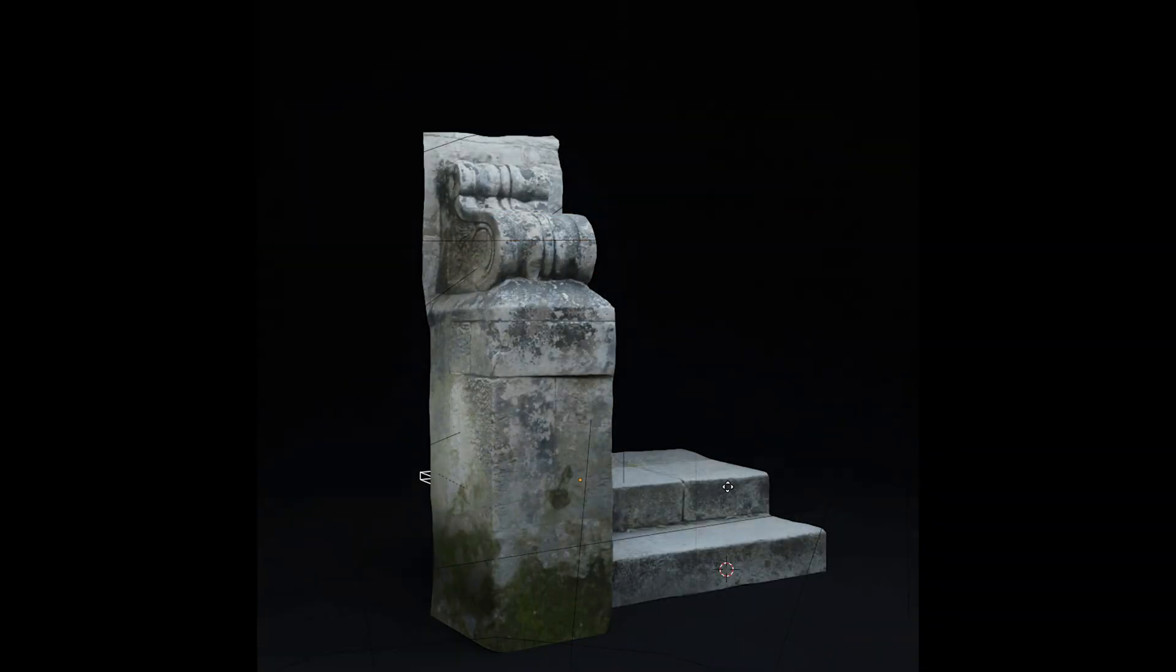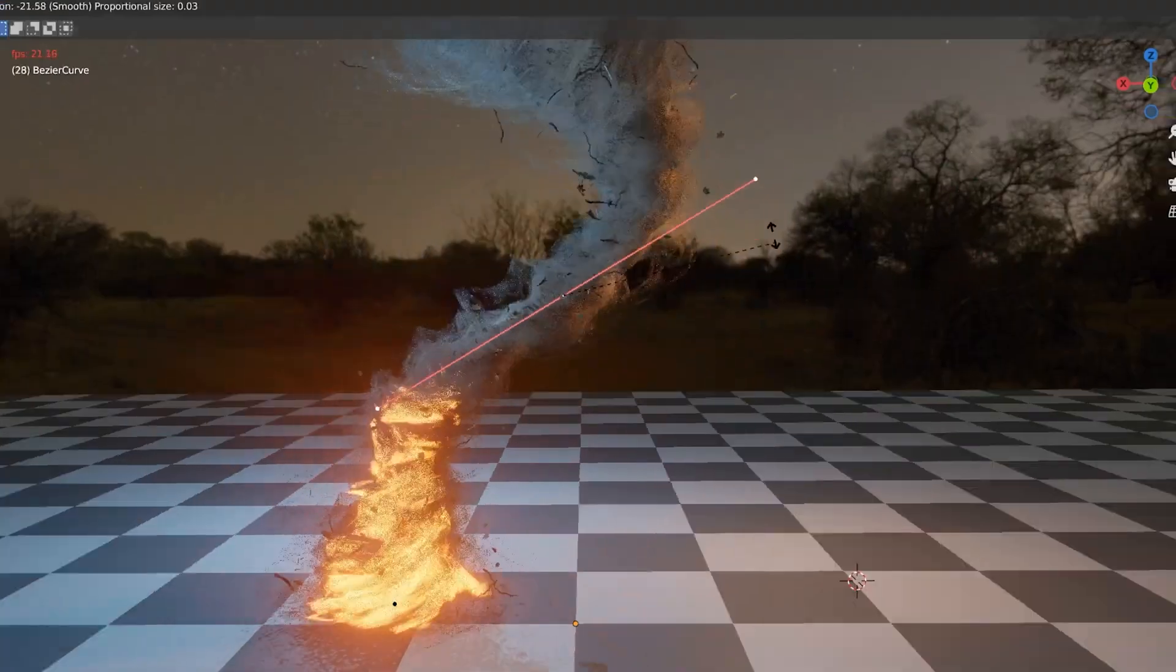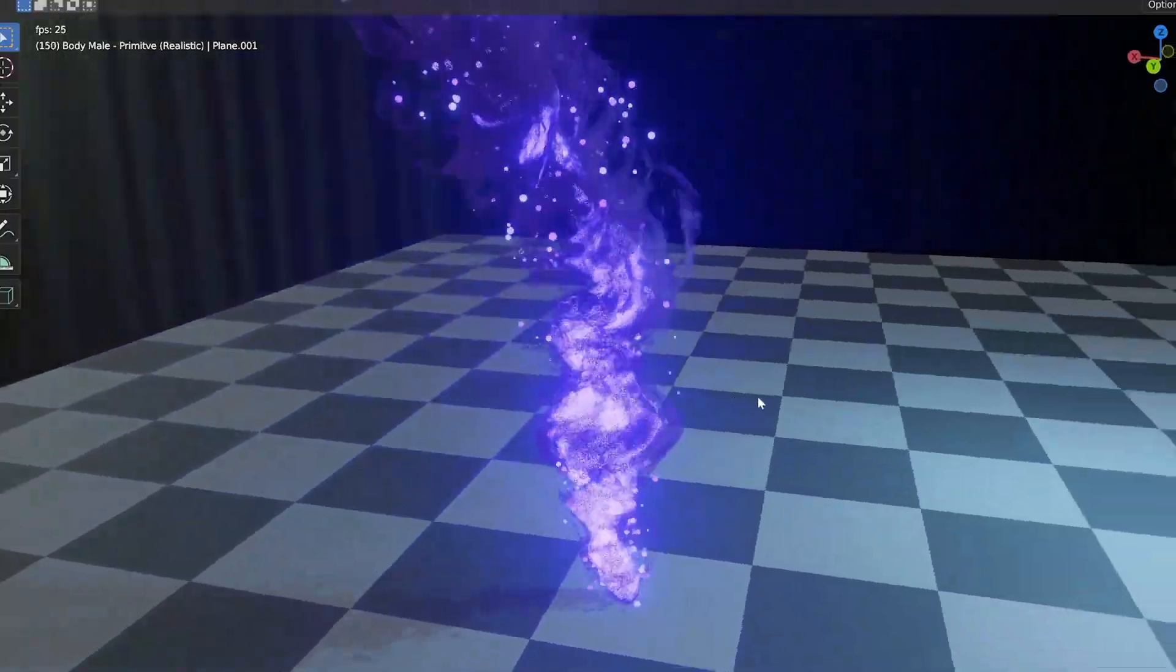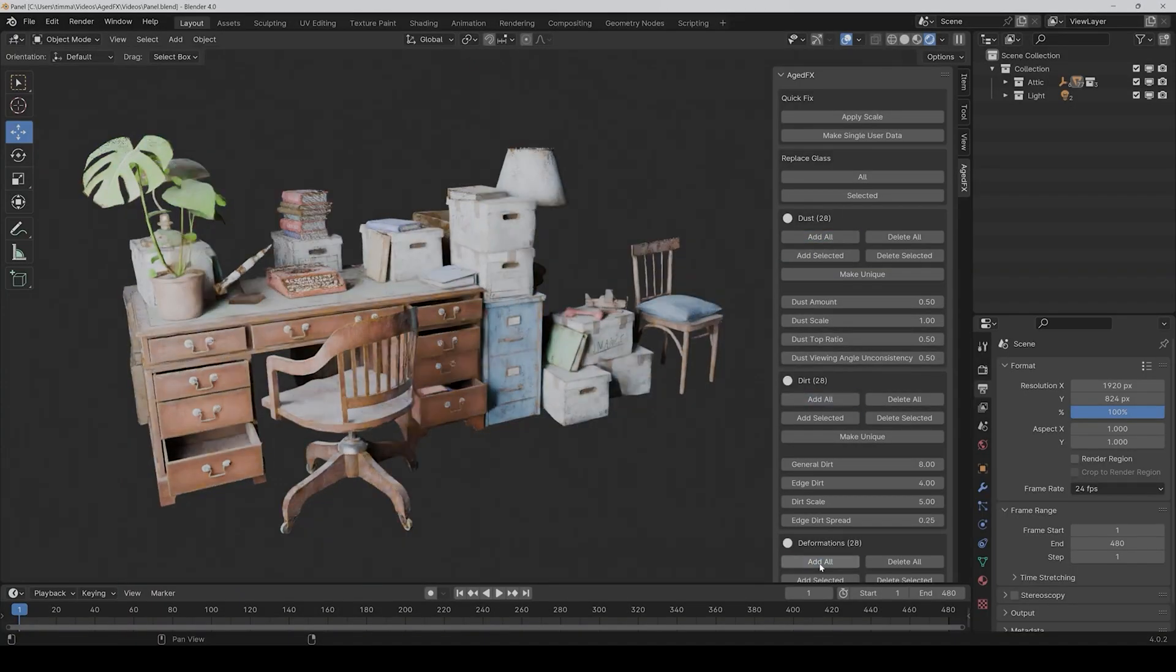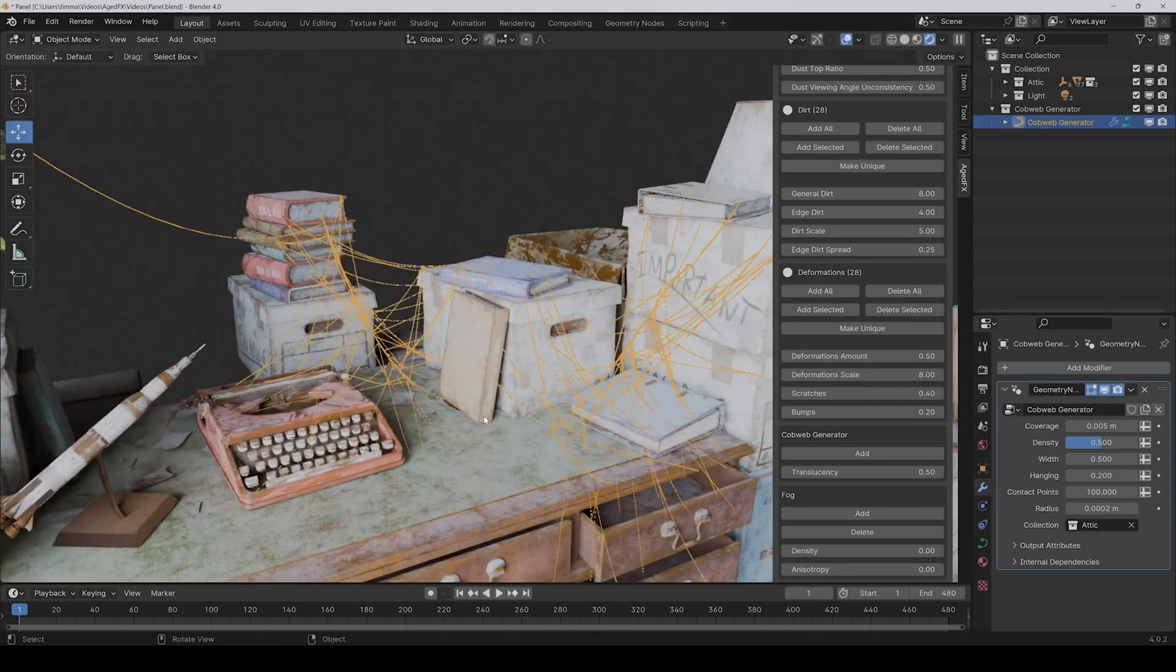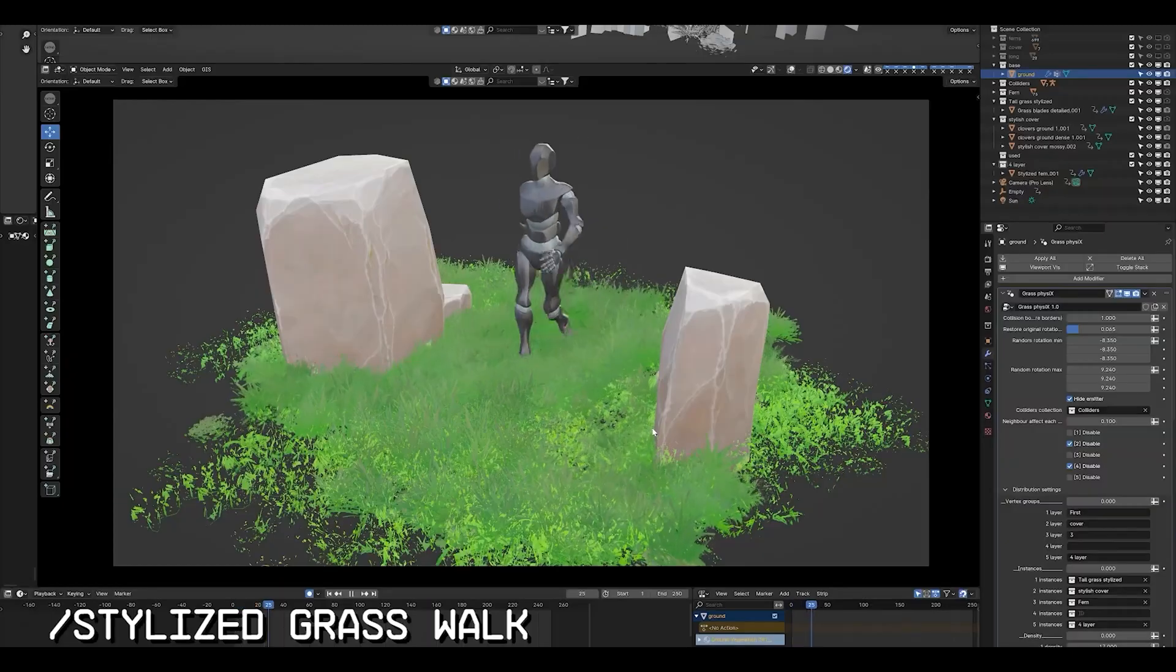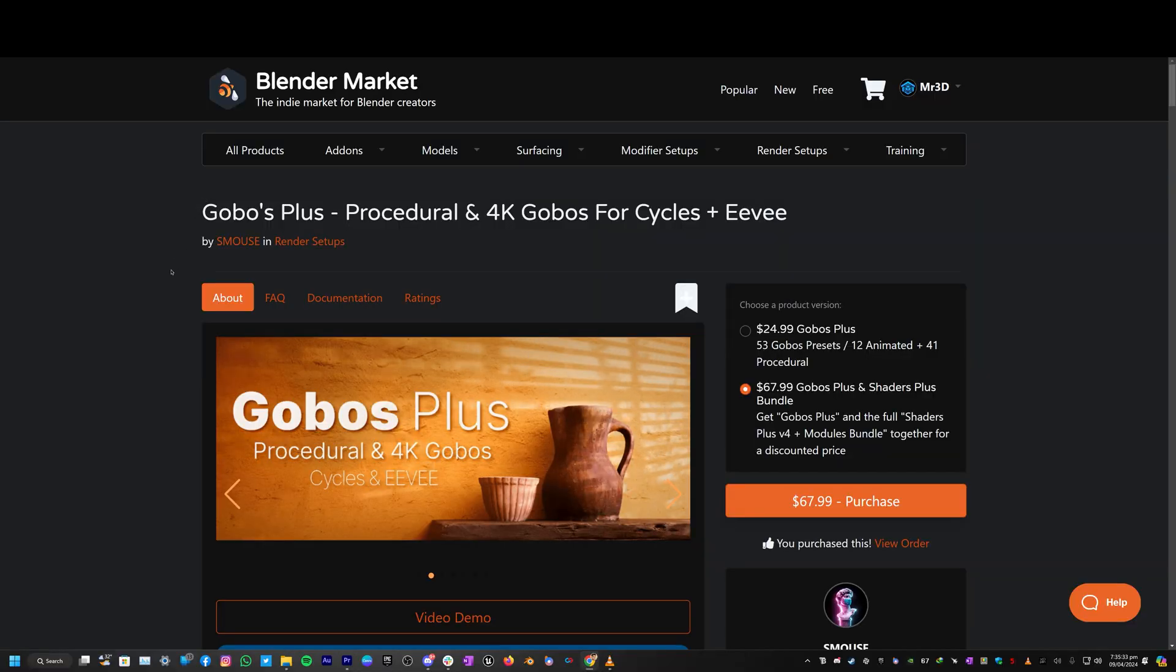In this video, I will introduce you to some fantastic new Blender add-ons that you might have overlooked, but are incredibly valuable for enhancing your renders. So without delay, let's jump right into the video.